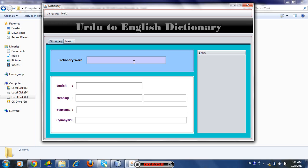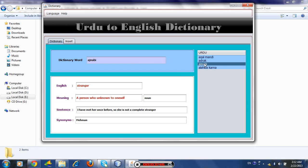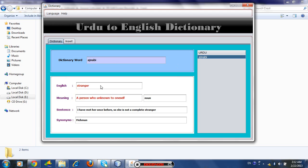Suppose you want to search Urdu words — for example, what is the English meaning of 'Ajanabi'? Then type 'A' since Ajanabi starts from A, and then J. You cannot be sure whether it's J or Z, so search here and it will come. Then here — Ajanabi. If you know it starts from A and then J, then you can write 'AJ' and it will come here. The English meaning is 'stranger' — a person who is unknown to oneself.